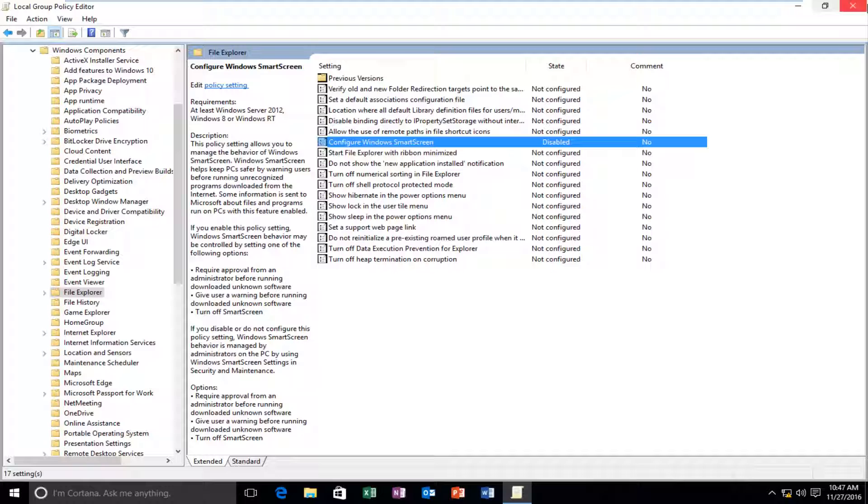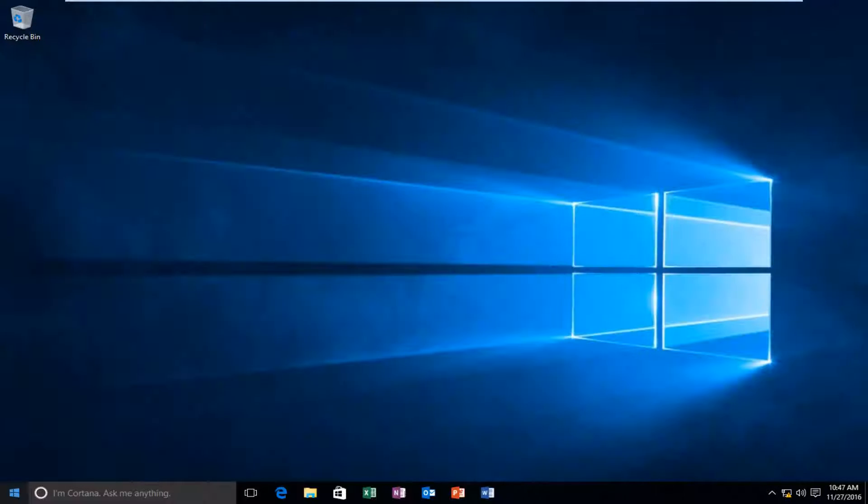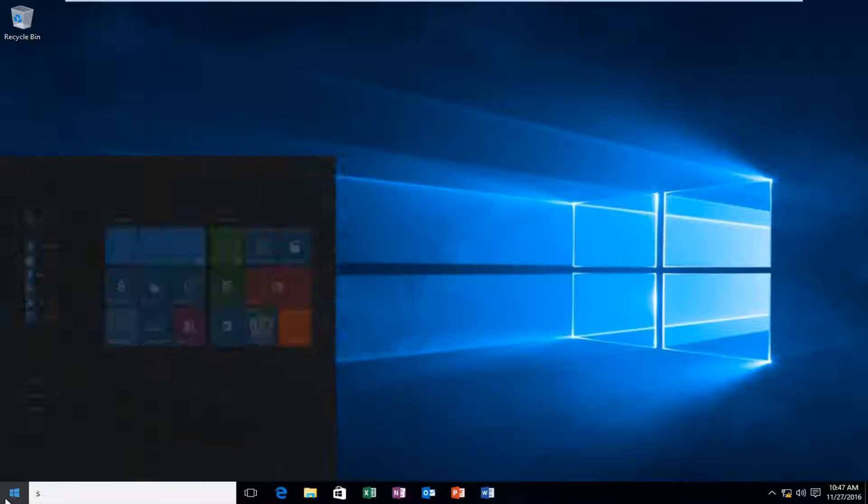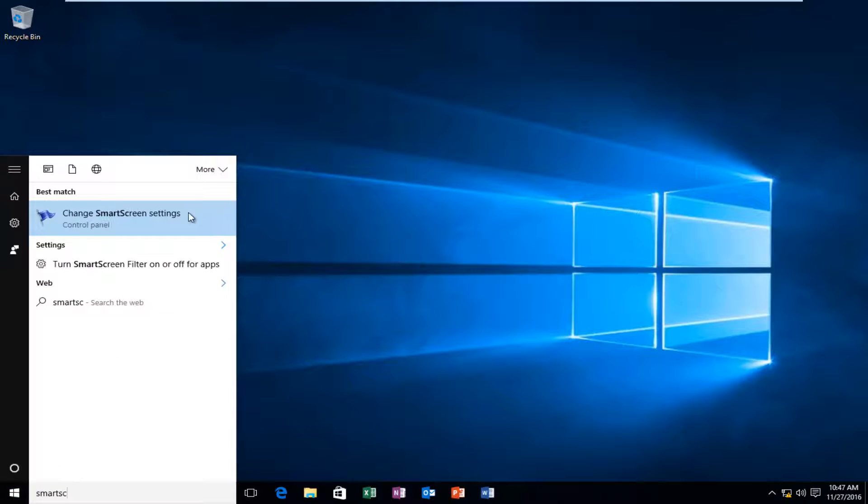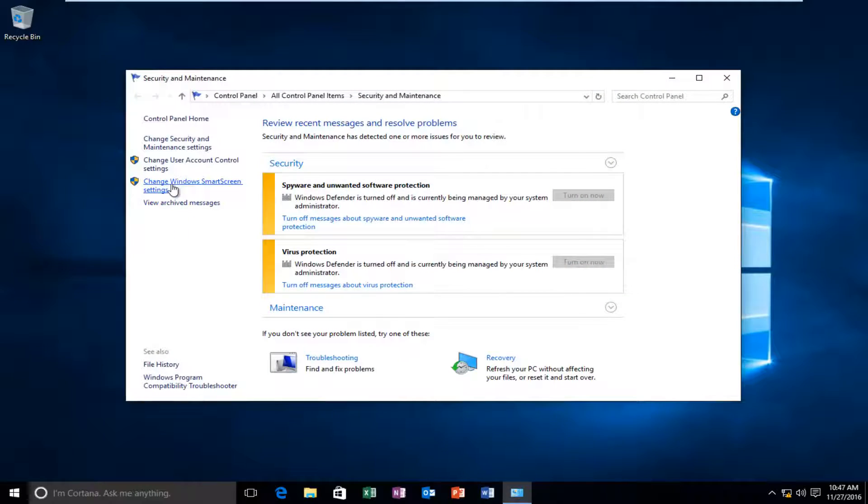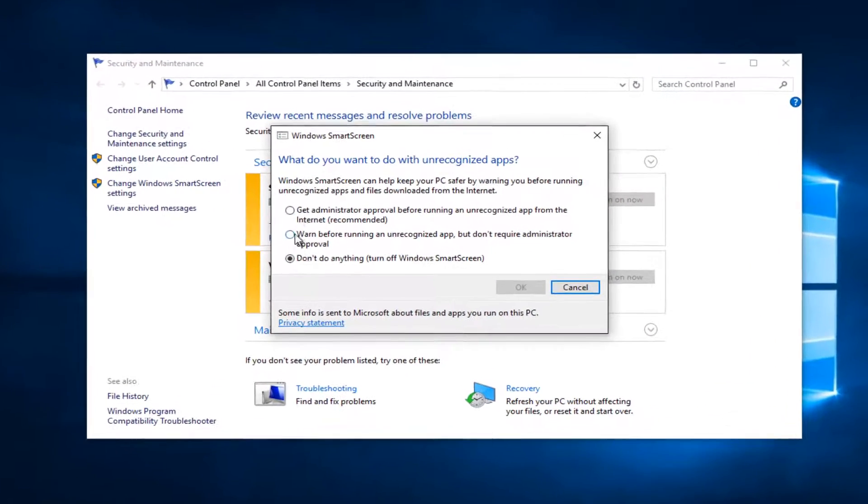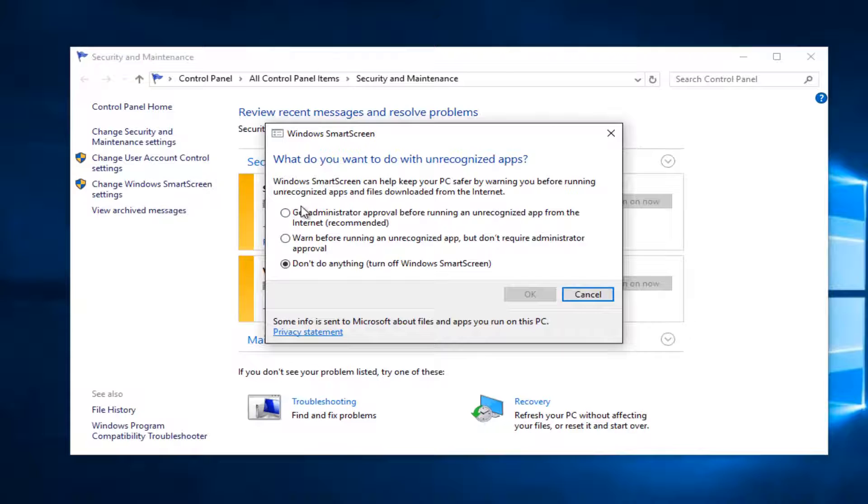And then you can close out of the local group policy editor. Now if we try and open up our SmartScreen settings again, now we have our options and they're not grayed out.